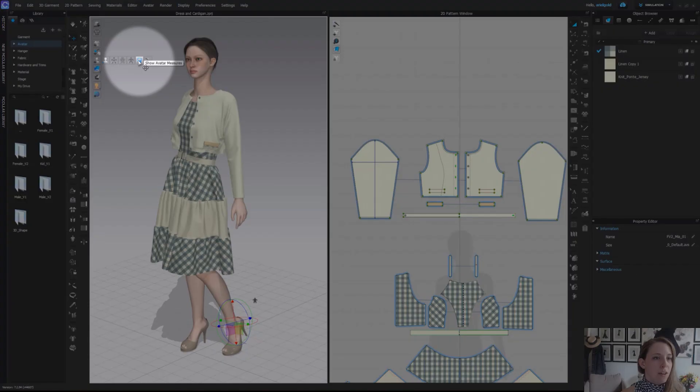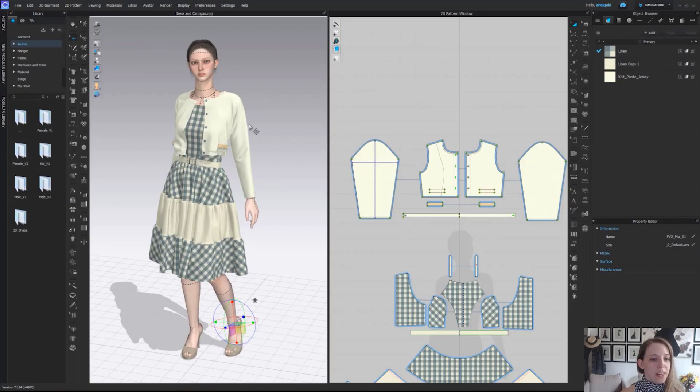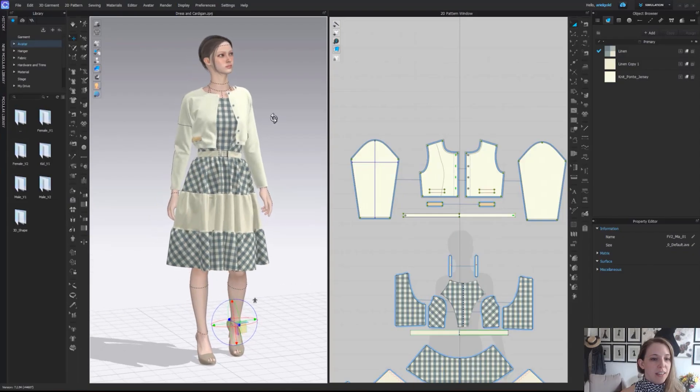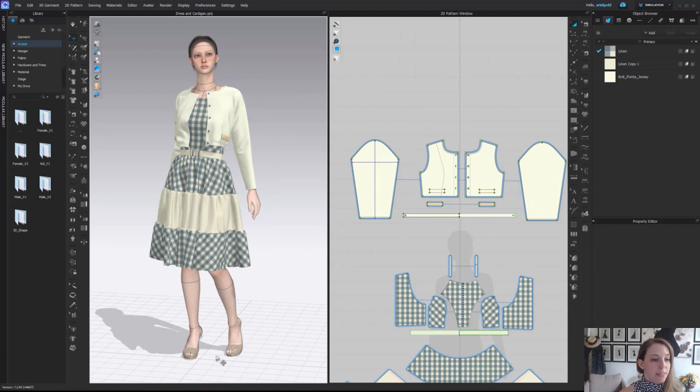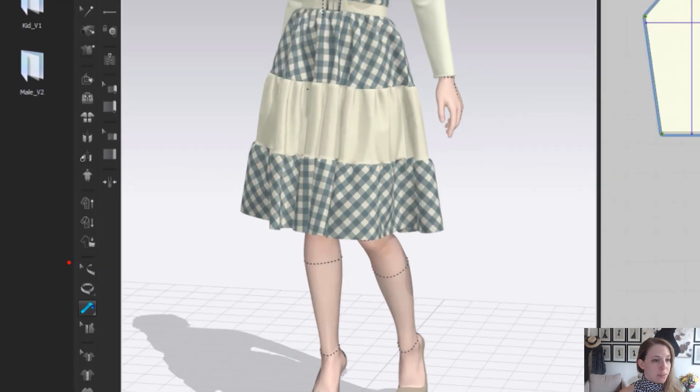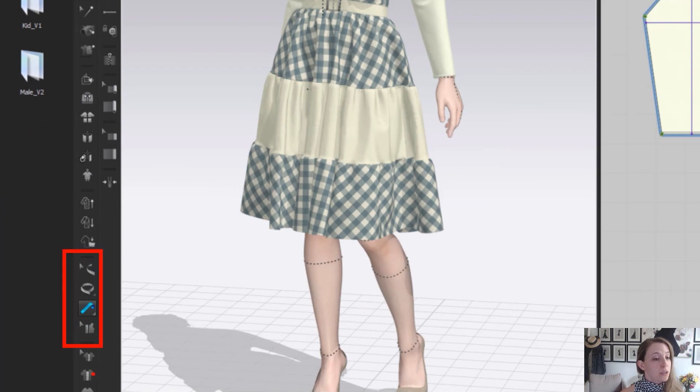From there, we have our show avatar measurements. When we click this on, we can see all the standard measurements on our avatar. You can of course always add more or different measurements as well with the avatar measuring tools, again located on our 3D toolbar.